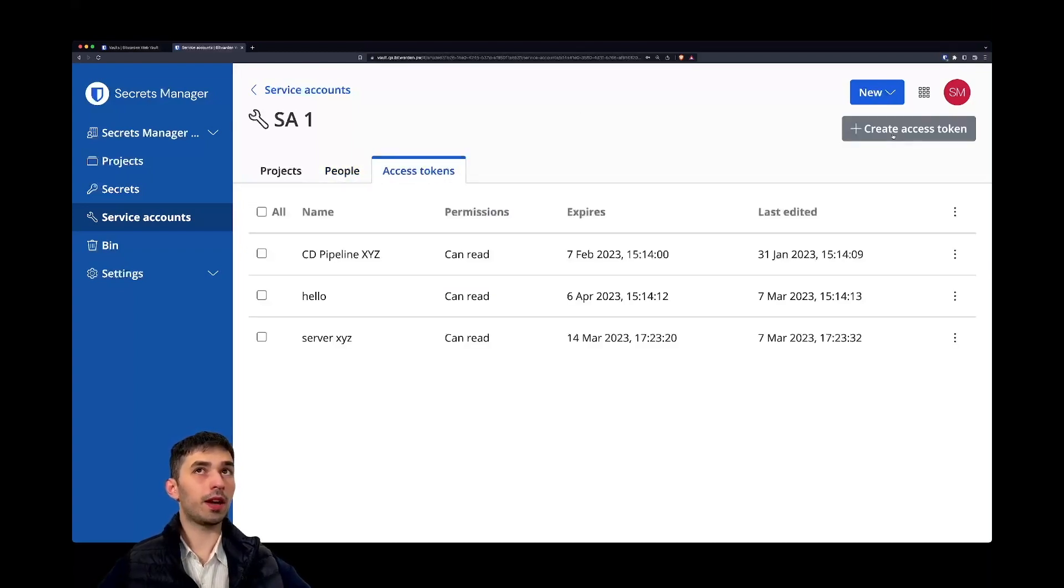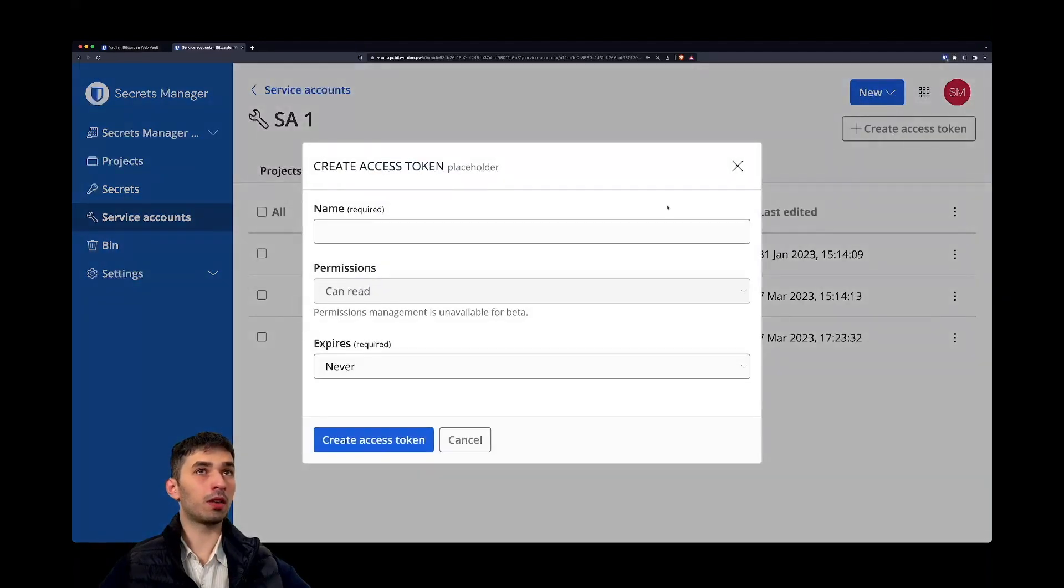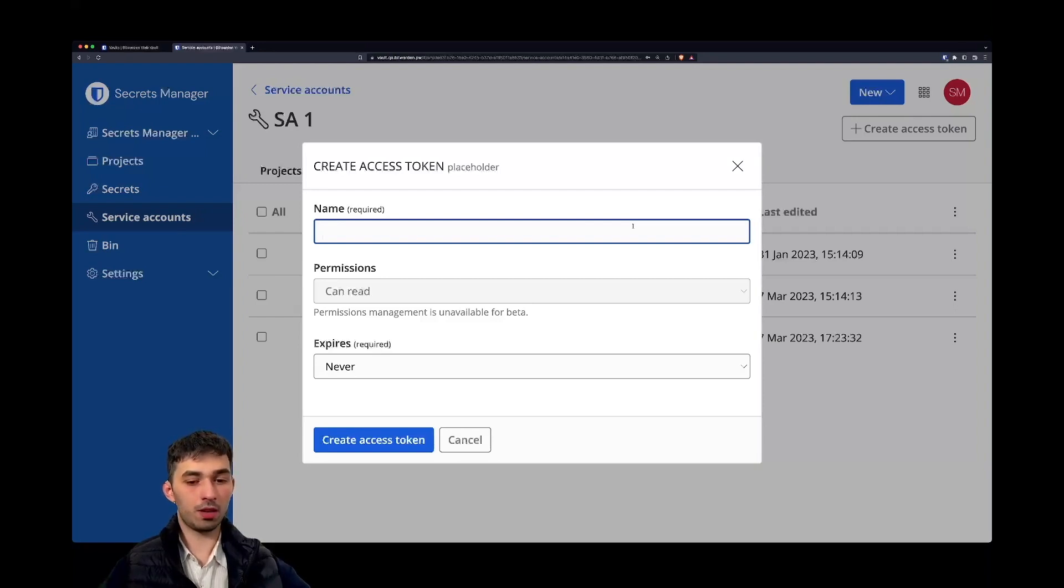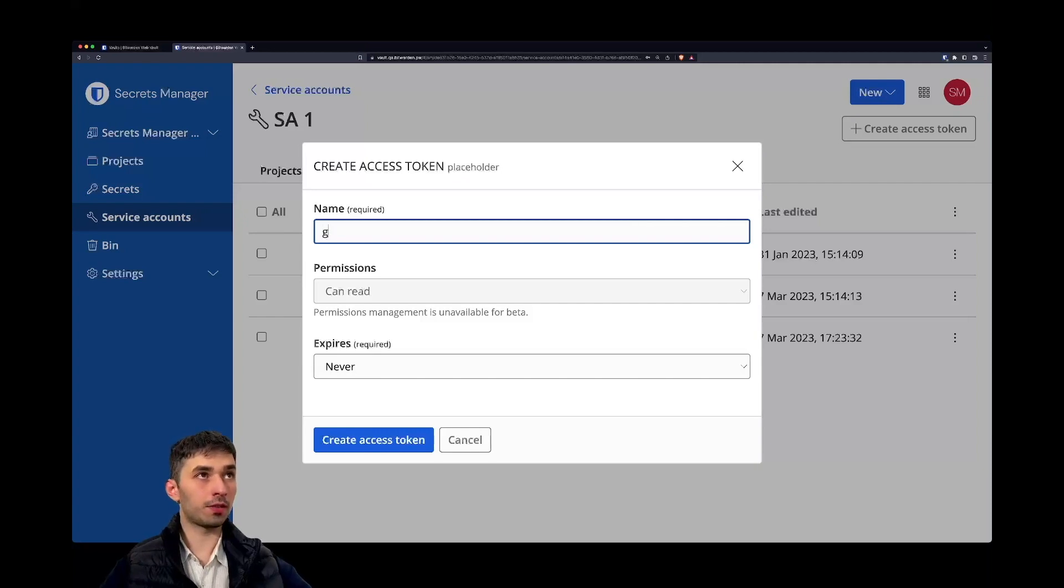Access tokens are a combination of the Bitwarden server API key and an encryption key, and we can provide a name for an access token. Let's call this one GitHub action.